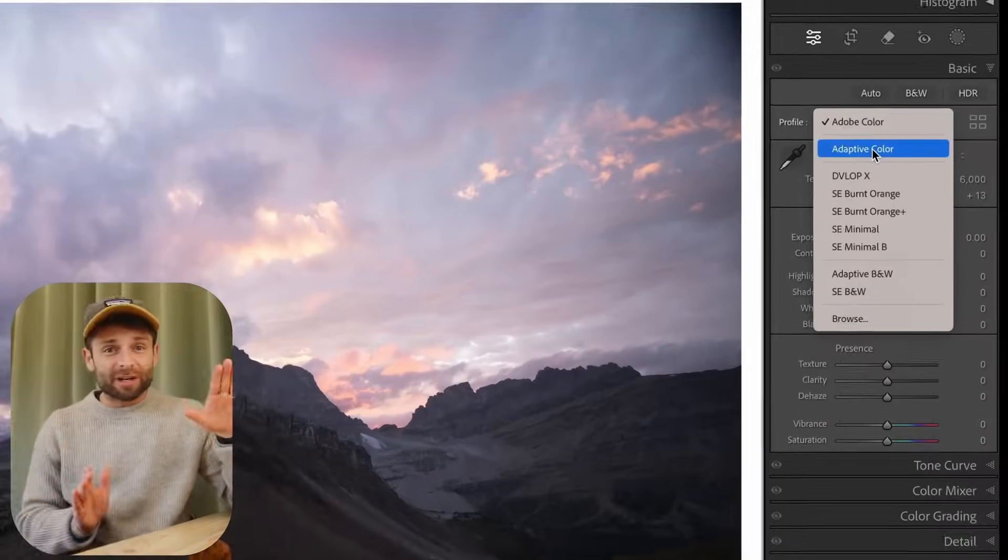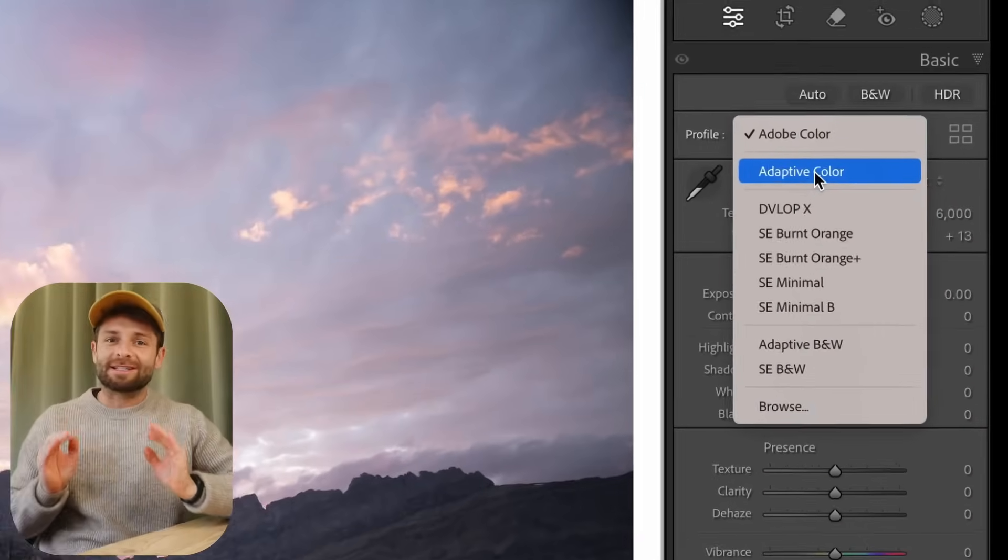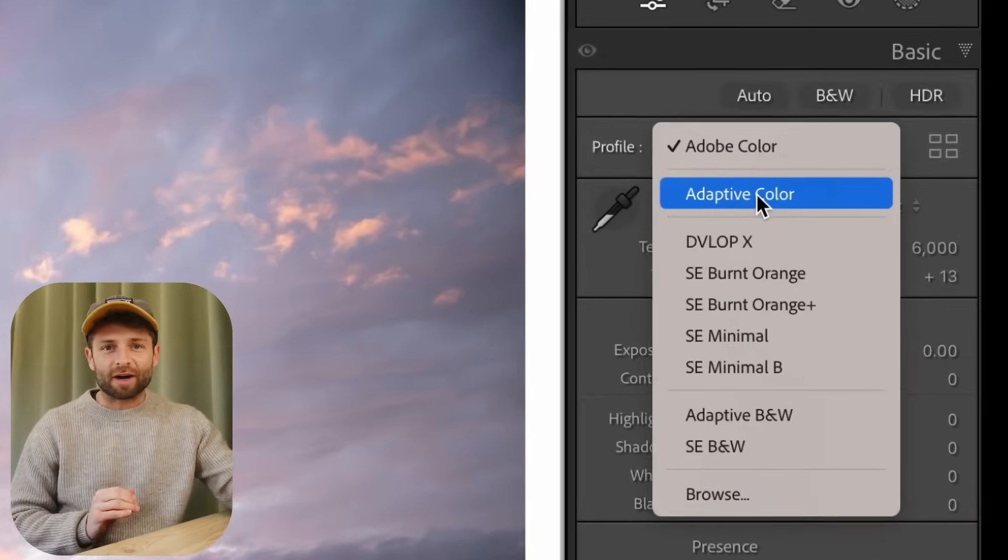Did Lightroom just kill presets? Like, permanently? Inside this video, we are looking at Lightroom's new Adaptive Color profiles, and we're going to see whether they live up to the AI hype, and whether you're going to be throwing your presets in the garbage.